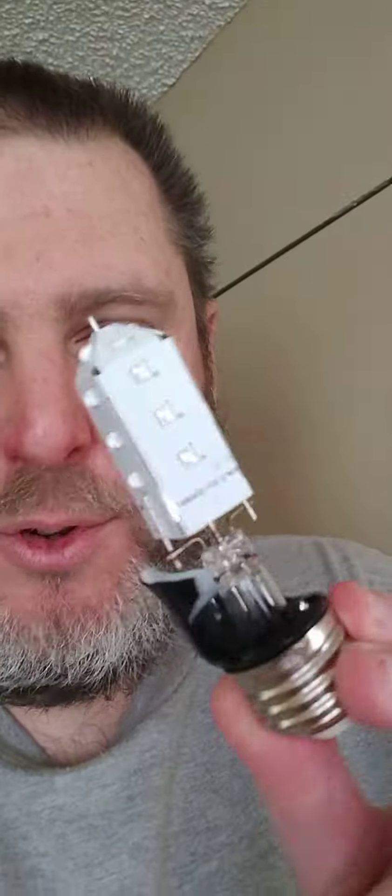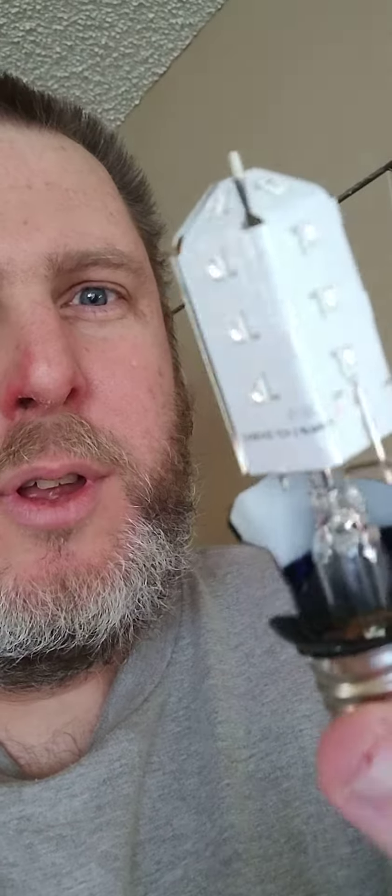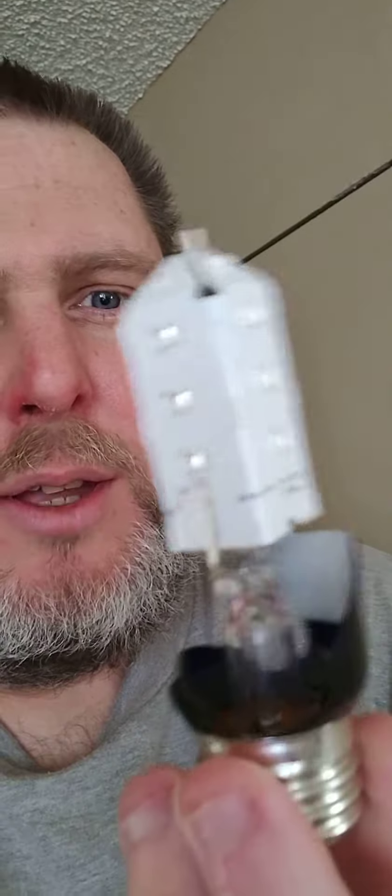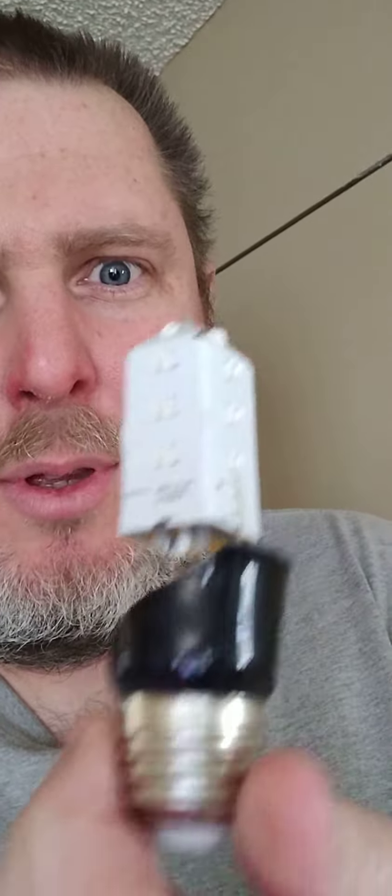Plug it in outside, just in case it catches on fire. Well, I dropped two bulbs. One of them broke, so there's that many LEDs on a black-white bulb.